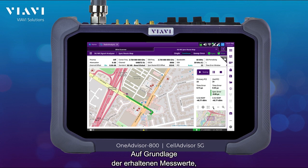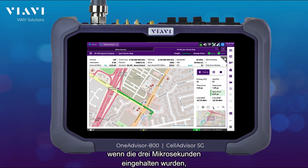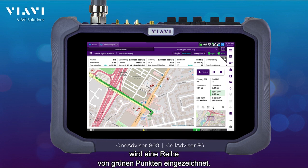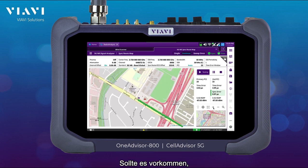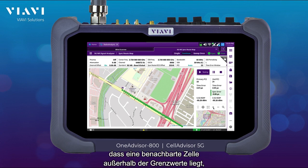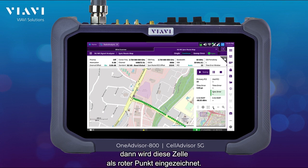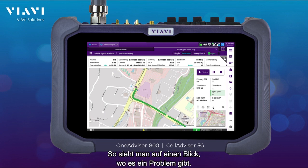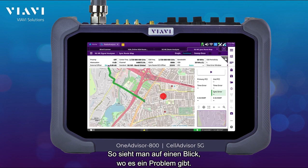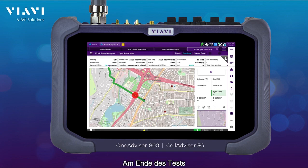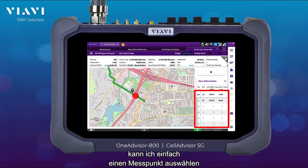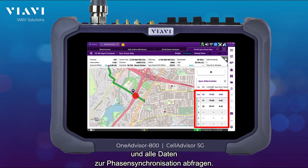Based on the measurement obtained, if it's within my 3 microseconds, then it's going to be plotting a green dot. If I have an instance in which an adjacent cell is outside of the limit, then it's going to be painted as a red dot, easily identifying where I have a problem. At the end of the test, I can just select any measurement point and obtain all the cell phase synchronization data.